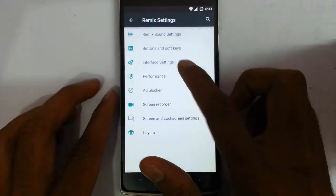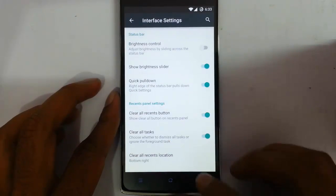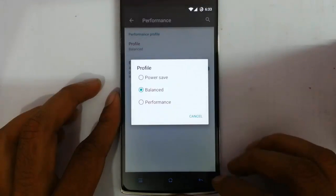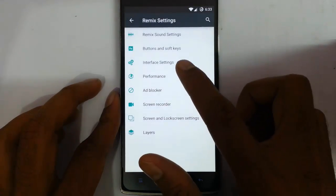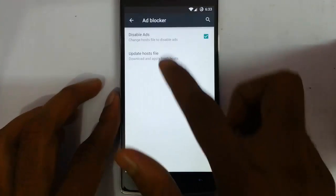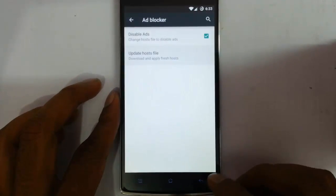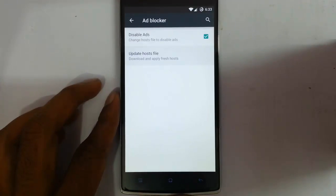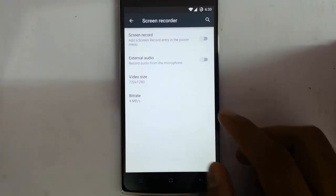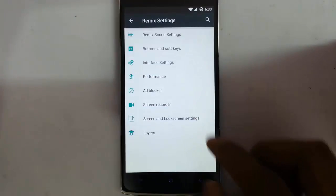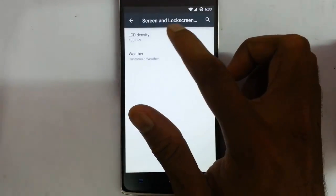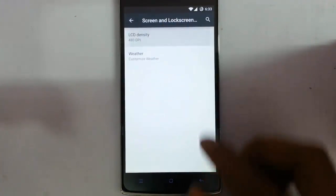The next option is the performance option. You can customize the performance from here — battery mode, performance mode, and all those things. Next is the ad blocker, so this ROM has an inbuilt ad blocker and you can update the host file from here. The next option is the screen recorder, you can customize the recording options from here. You can also customize the DPI of the display in the screen and lock screen settings.